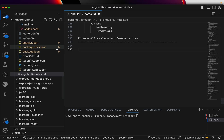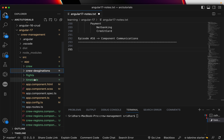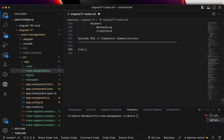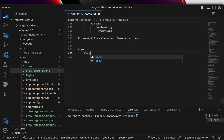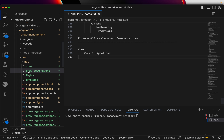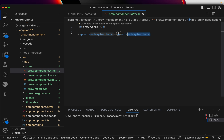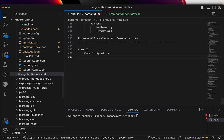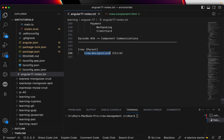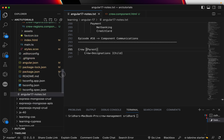In the previous episode we created a couple of components. One was called 'crew' and we used 'crew-designations' inside the crew component. If you open the crew component, you can see it calls the app-crew-designations component. In this structure, crew is the parent and crew-designations is the child. To send data from parent to child we use @Input; to send data back from crew-designations to crew we use @Output.